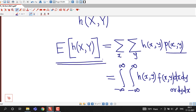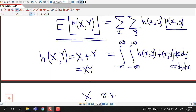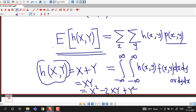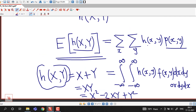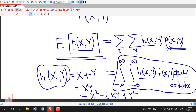Instead of the joint probability mass function, we write the joint probability density function of both random variables, integrated as dx dy or dy dx depending on the given problem. This is the definition for the expected value of a function of a two-dimensional random variable. For example, the function h(x,y) may be x plus y, x times y, or x squared minus 2xy plus y squared. We start today's lecture with these definitions in mind.